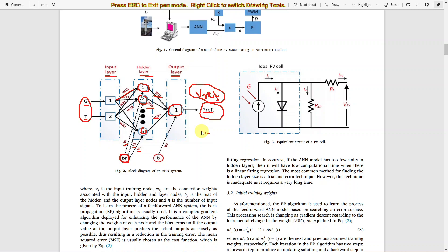But in this implementation, we use particle swarm optimization to update the weights between the input and hidden layer, between the hidden and output layer, and also the bias of each neuron. That will be updated by particle swarm optimization with respect to the input data and target data. The input is irradiation and temperature, and the target is the voltage at maximum power point.